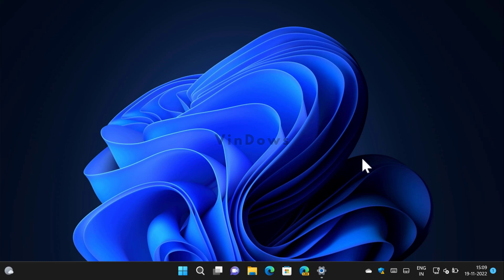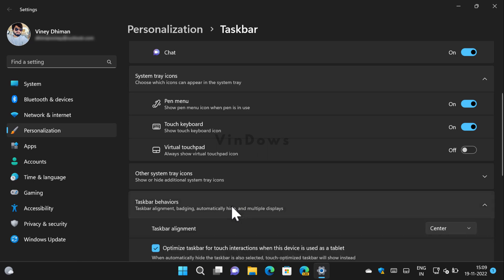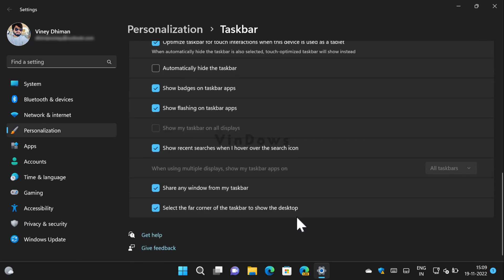The option is available under taskbar behavior in the taskbar settings page, and the option usually appears at the bottom of this section. But you can see that it's not available on my PC, and if you landed on this video then definitely you are also facing the same issue.